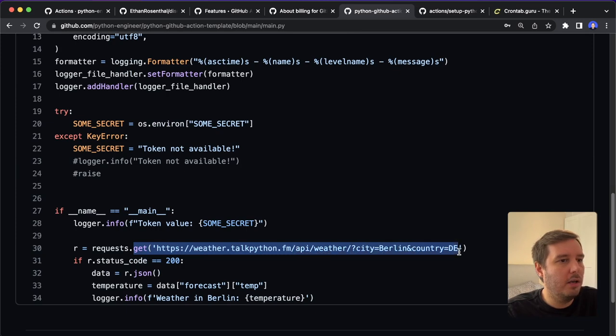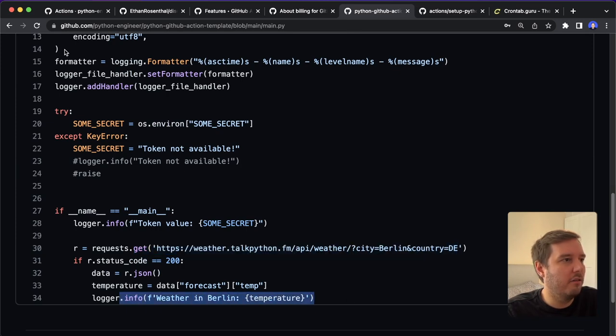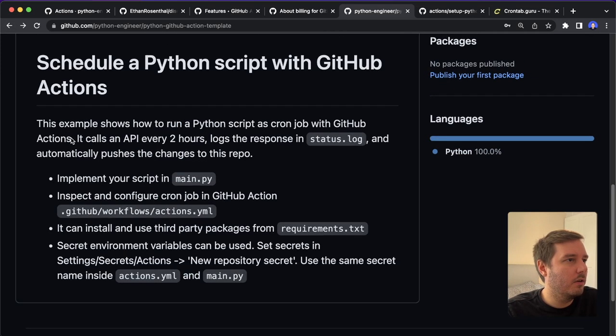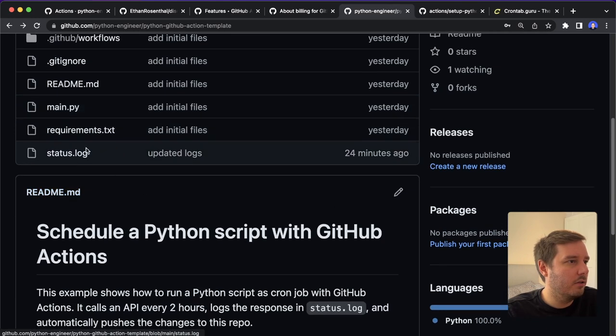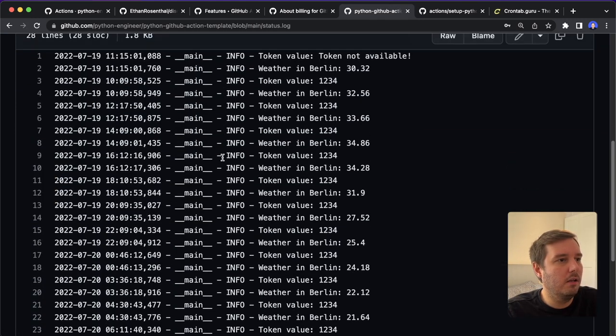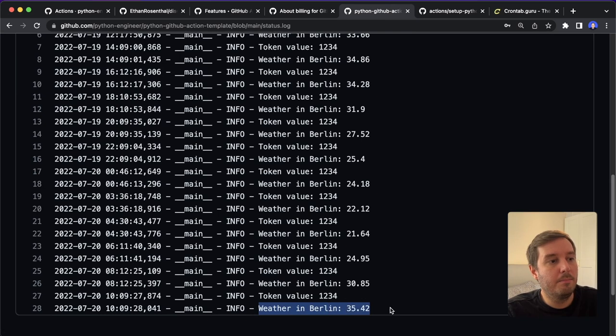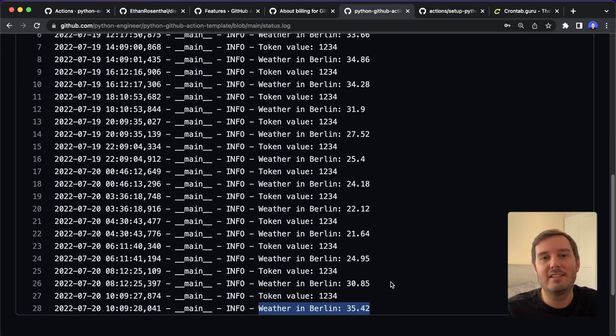And in here we use logging and requests. And then we call a weather API and log the information. So you can see we also have a log file, so it will log this into a file. We can see the weather in Berlin is 35 degrees Celsius, it's getting hot today.